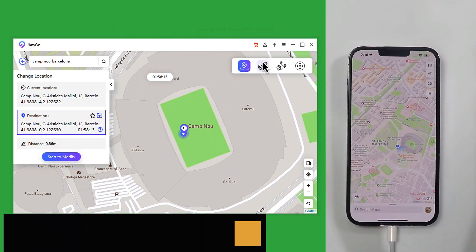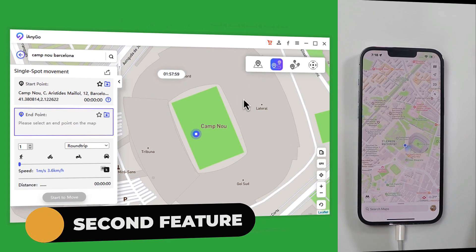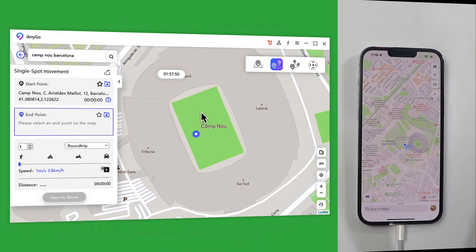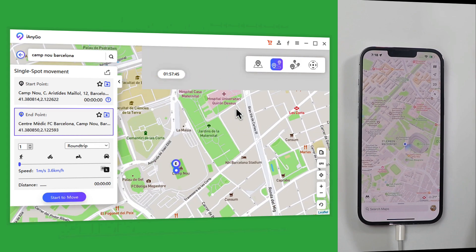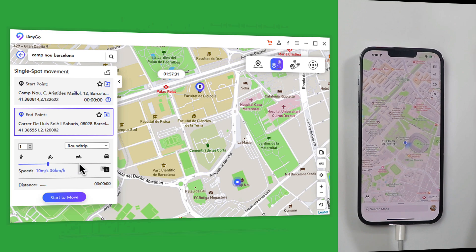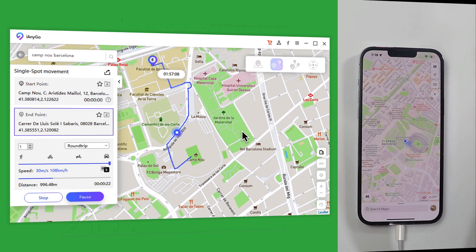Now let's talk about the other features of the software. Let's start with single spot movement. If you want to move from one point to another, you can do so using this option. First select your start point and end point. From the left side, select your speed — in my case I am going to go from point A to point B using car. You can select whichever option you want. After that click on Start to Move, click Continue again, and you will start moving from point A to point B.